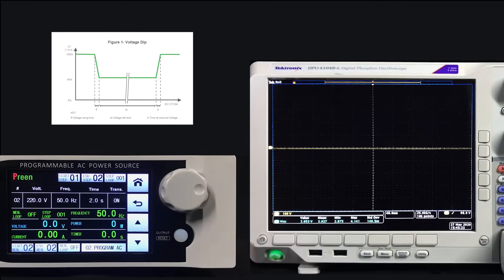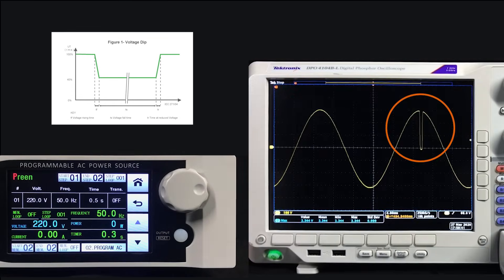From the oscilloscope we can see the voltage drops 100% in a short period of time. The AAVP series can generate the voltage dip waveform according to our settings.